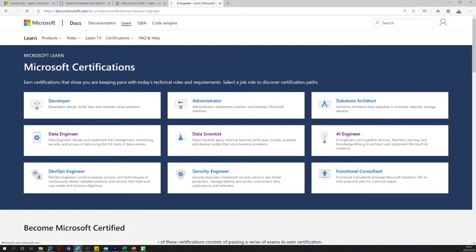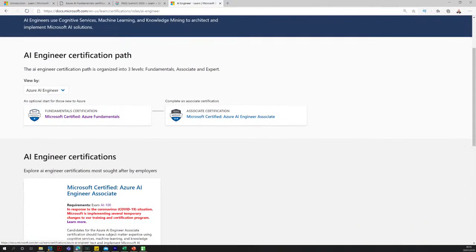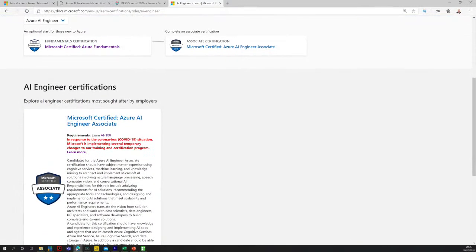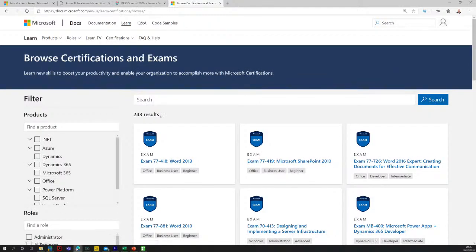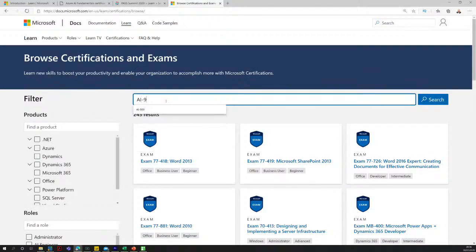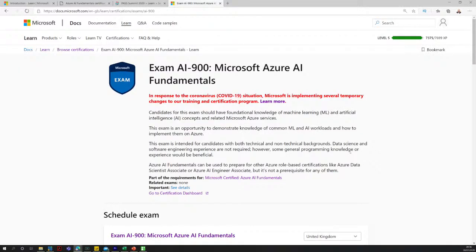Let's look at the AI engineer role, because this is where we need to sit to understand the AI fundamentals and how it continues into the AI engineer associate certification. There's Azure Fundamentals listed, though they haven't updated it yet to showcase the AI fundamentals — it's that new, it's just come out. But we can go to Browse Certifications and type in AI-900, and we do get the exam listed.